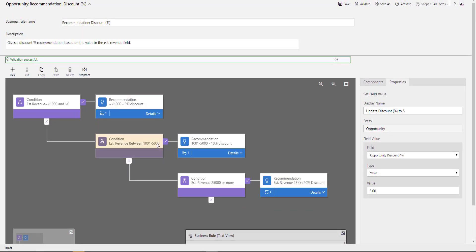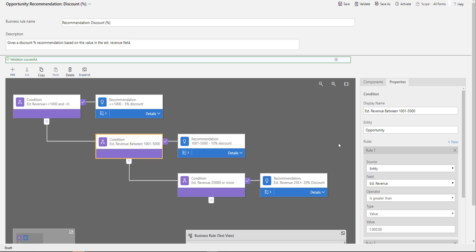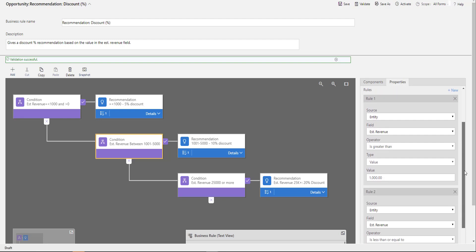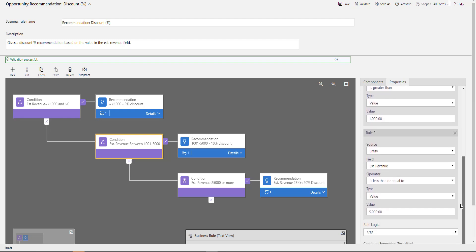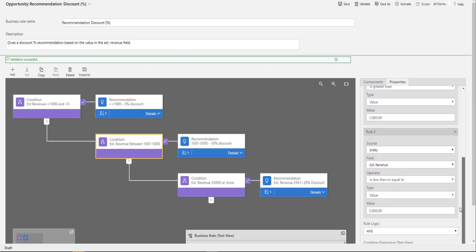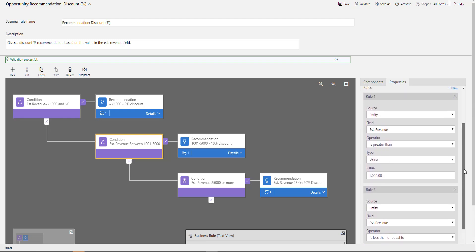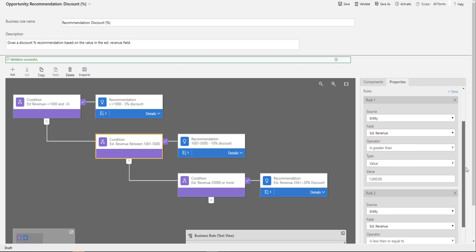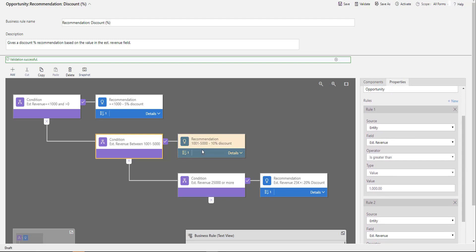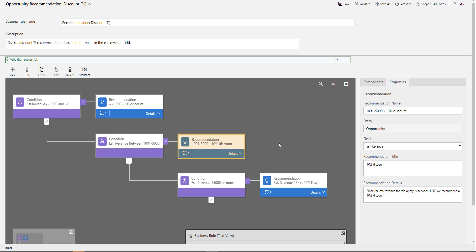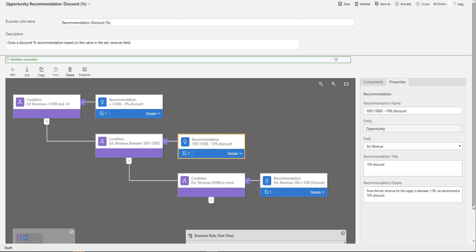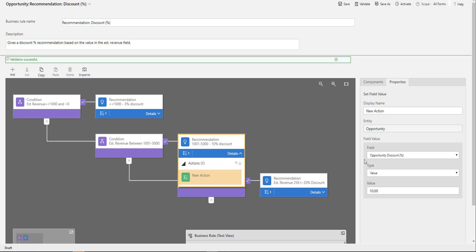The other ones are very similar. If my estimated revenue is between $1,001 and $5,000—less than or equal to $5,000 and greater than $1,000—then I'm going to recommend the 10% discount. My recommendation details is what the users will see, and my action here puts the discount at 10%.